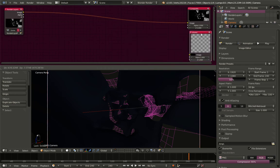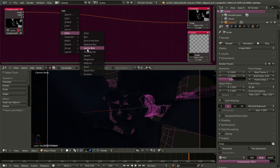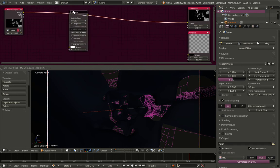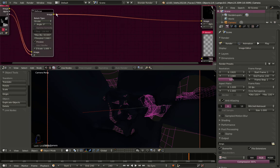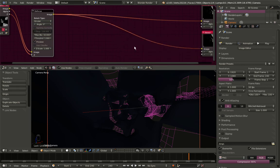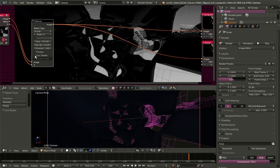Let's begin compositing. I want a Defocus node from the Filter menu. For the defocus node we'll also use the Z value — take the output from Render Layers as input for the defocus node, and connect the defocus output to the Viewer. I'll click Backdrop to preview, then check Use Z Buffer since we're using the Z buffer from the scene.